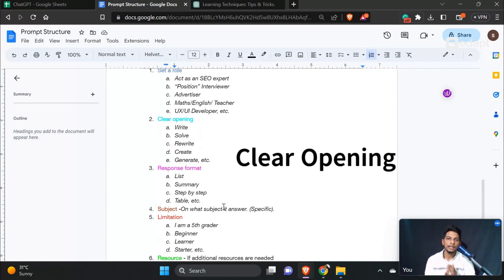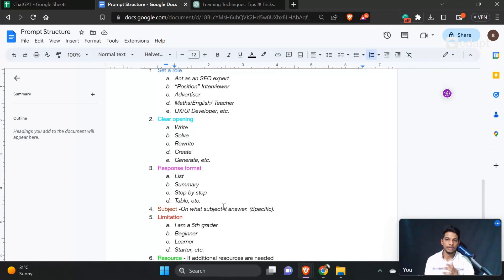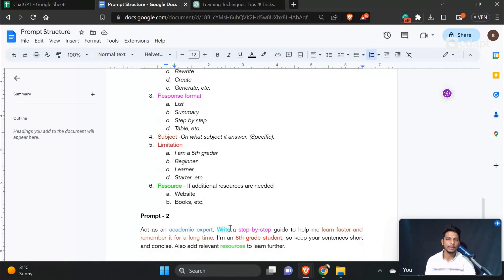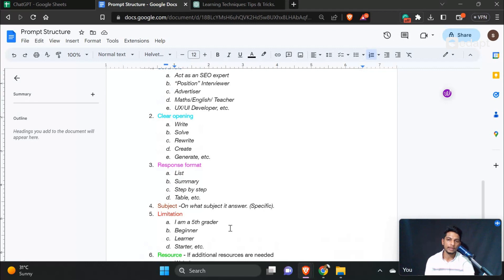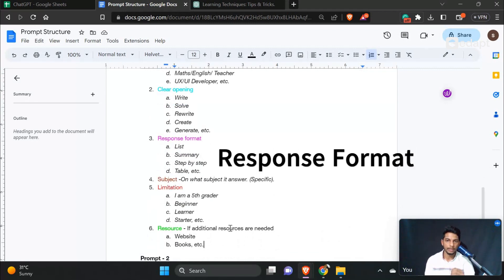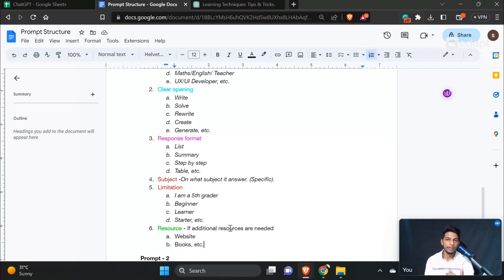Second: clear opening. If we have the same chat with a role, it will open. We have selected the format — we can do a list of searchables, a step-by-step guide, or a table format. We can learn many things using the table format.